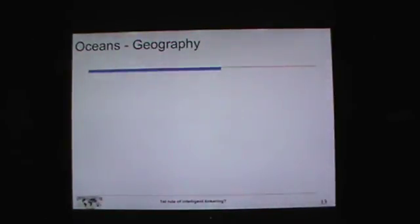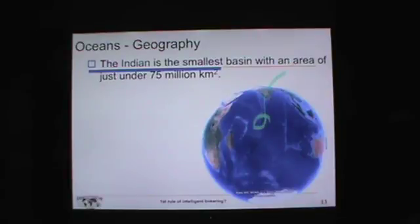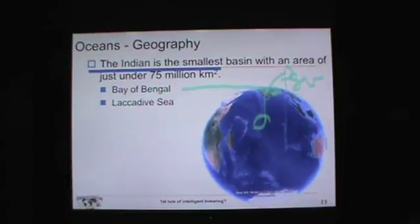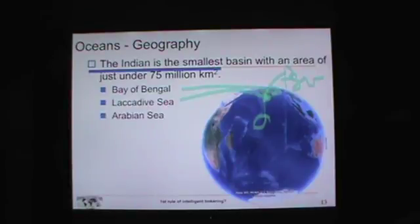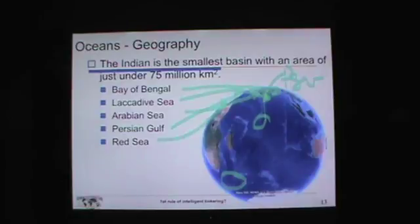One more large ocean: the Indian Ocean, the smallest basin with an area of just under 75 million square kilometers. Right out there is Diego Garcia — that was the opening slide. The Bay of Bengal is east of the Indian subcontinent, the Lakshadweep Sea is to the south edge, the Arabian Sea is up here, the Persian Gulf, and the Red Sea. Kind of hard to tell those apart.